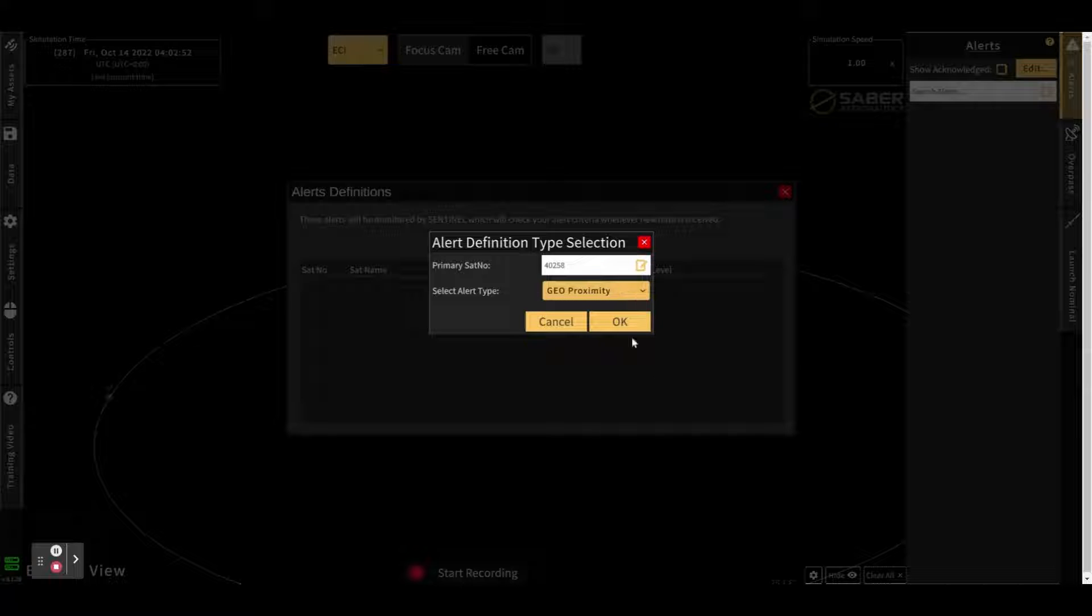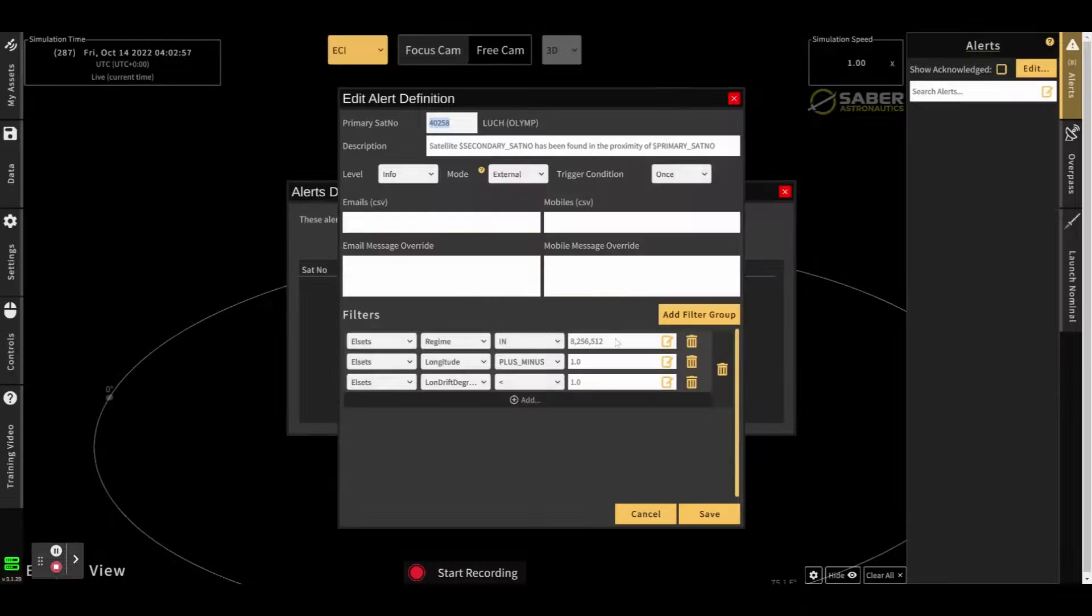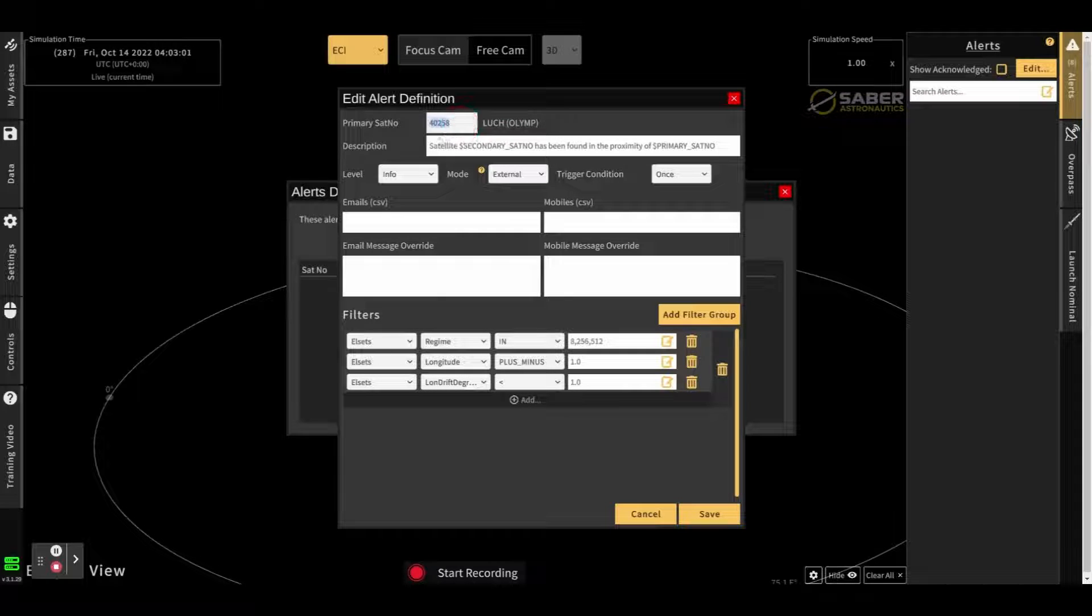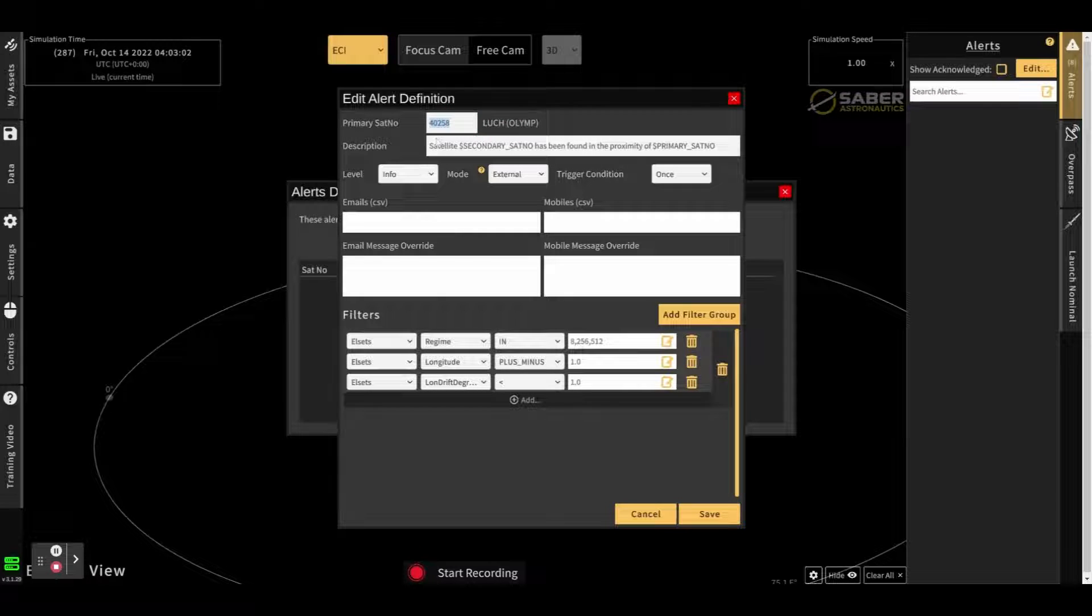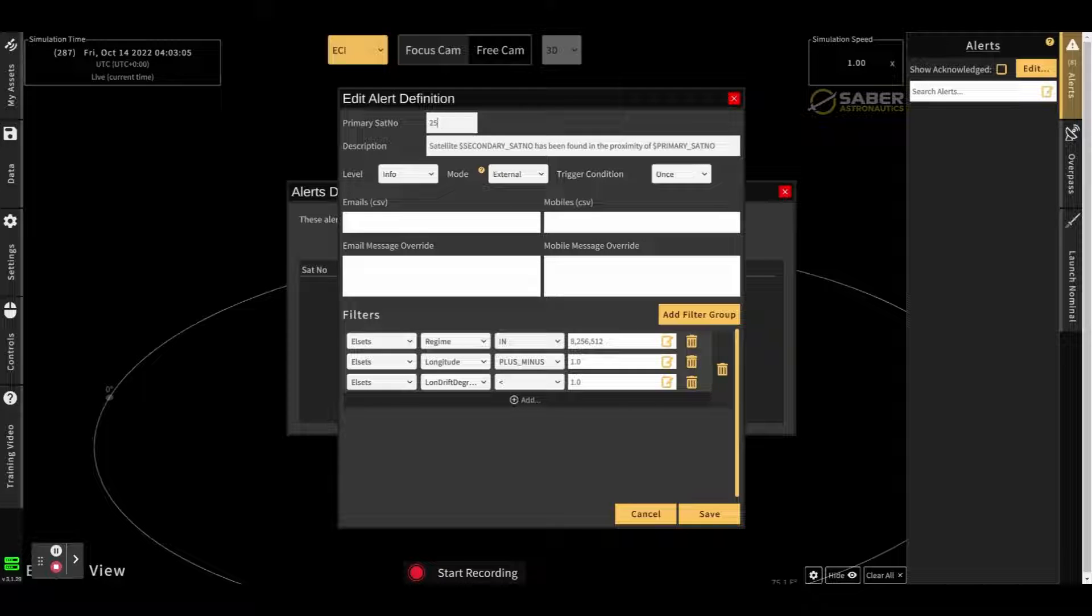So we're going to create a geoproximity alert here. We're interested to see whenever someone comes close to 40258 here. So when we click OK, we can see 40258 is Lucha Limp. This will update in real-time depending on what you enter into here.